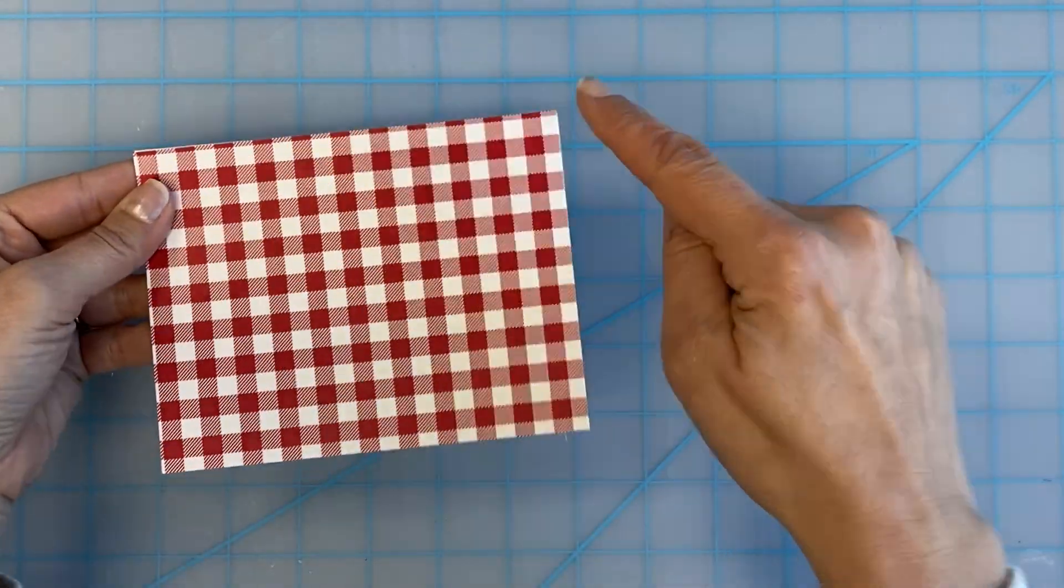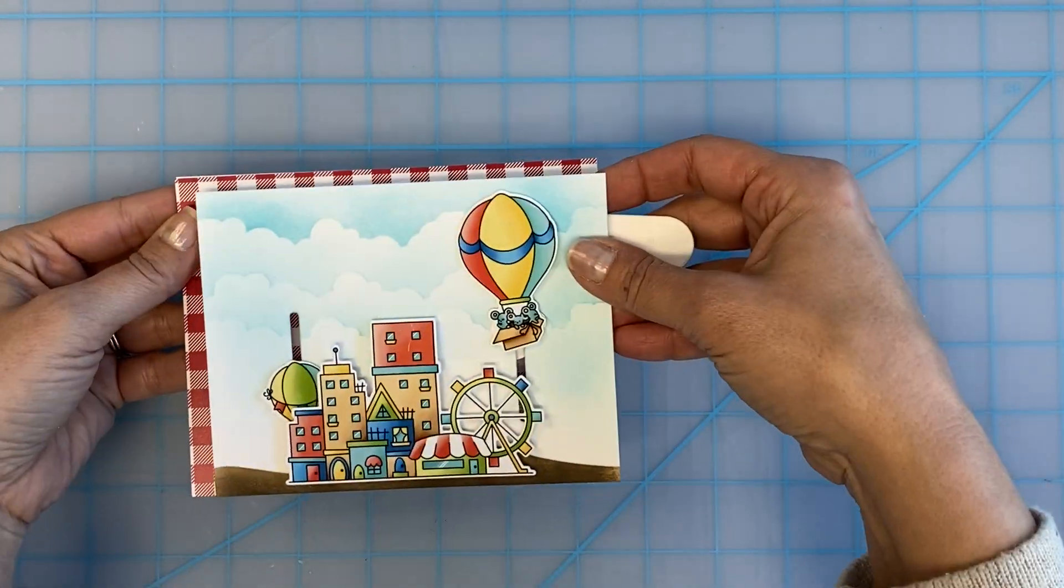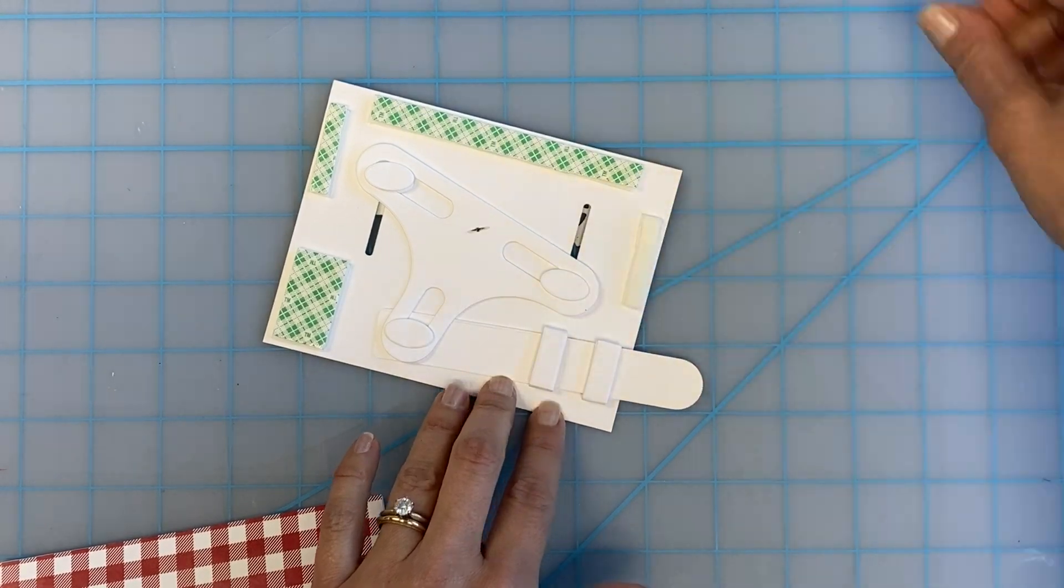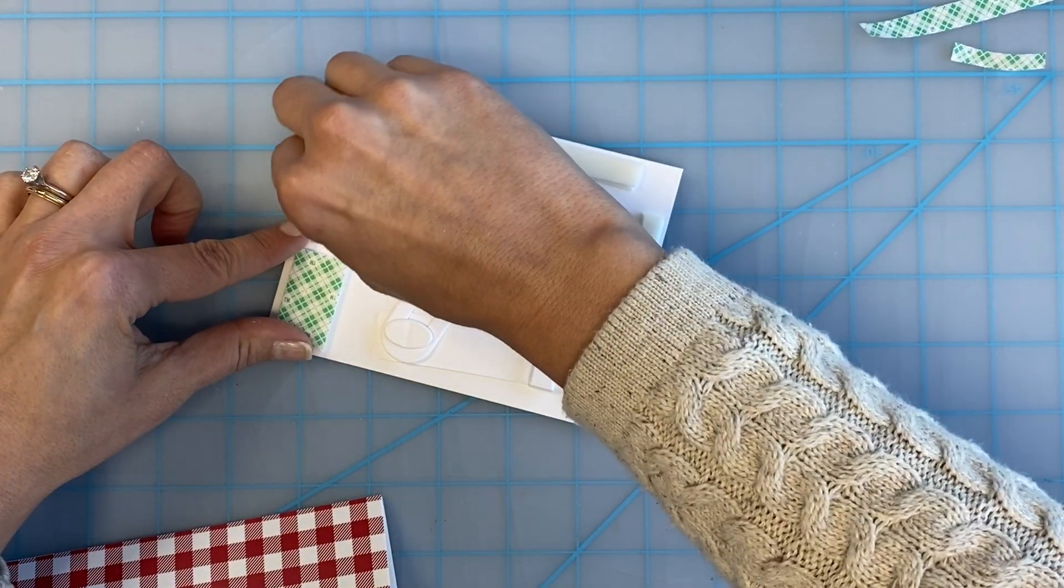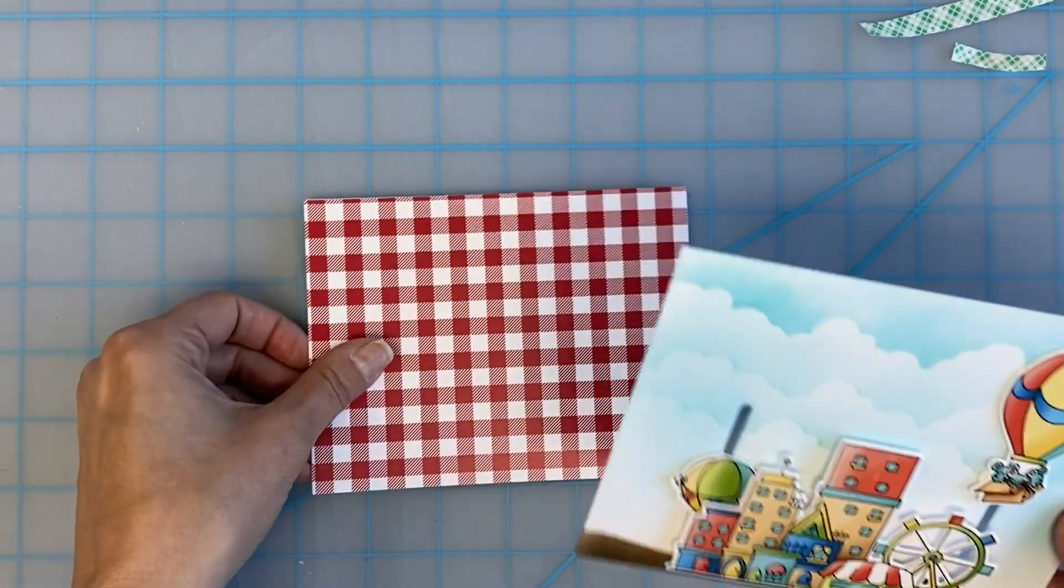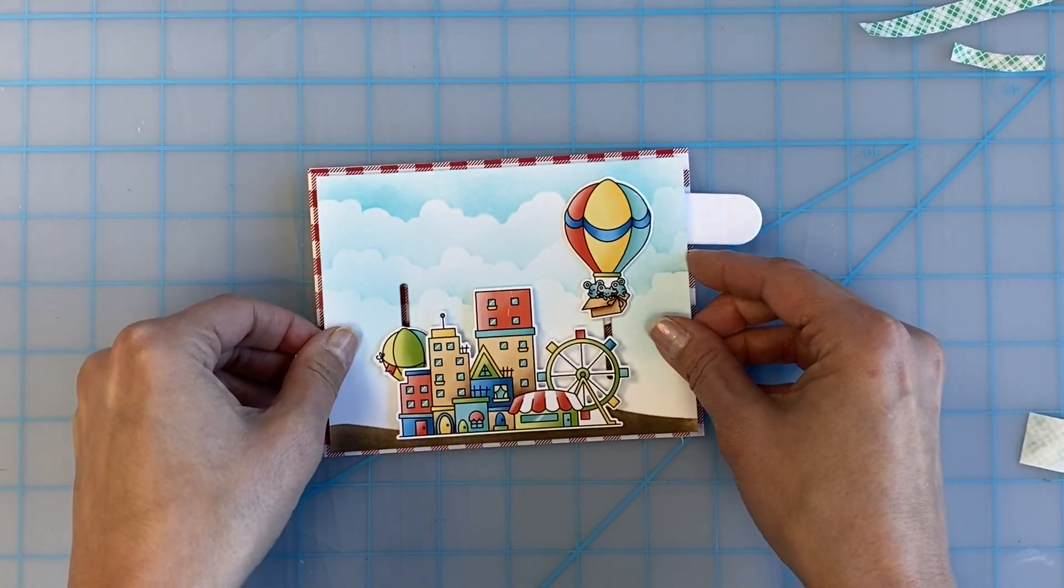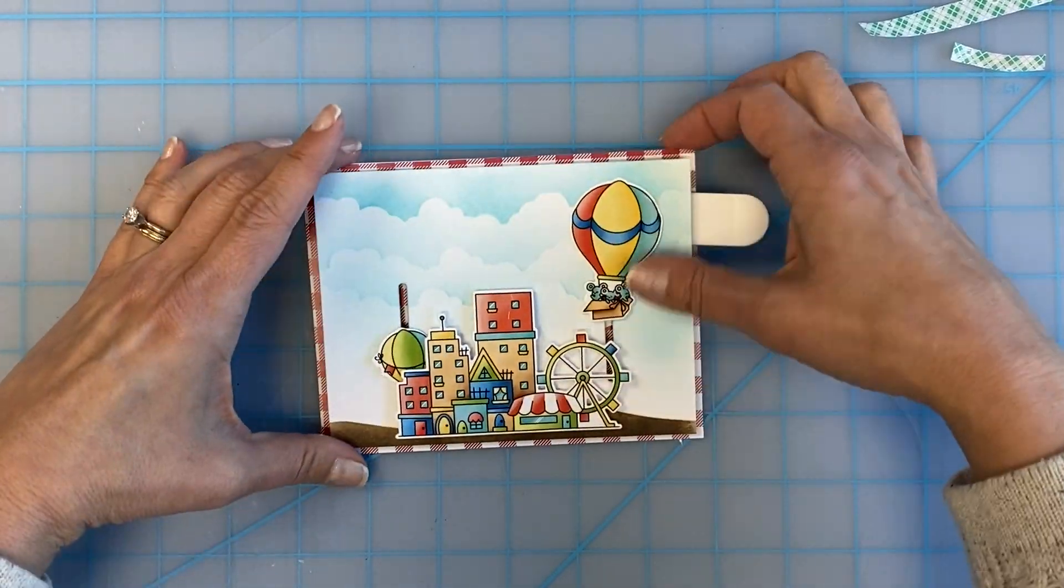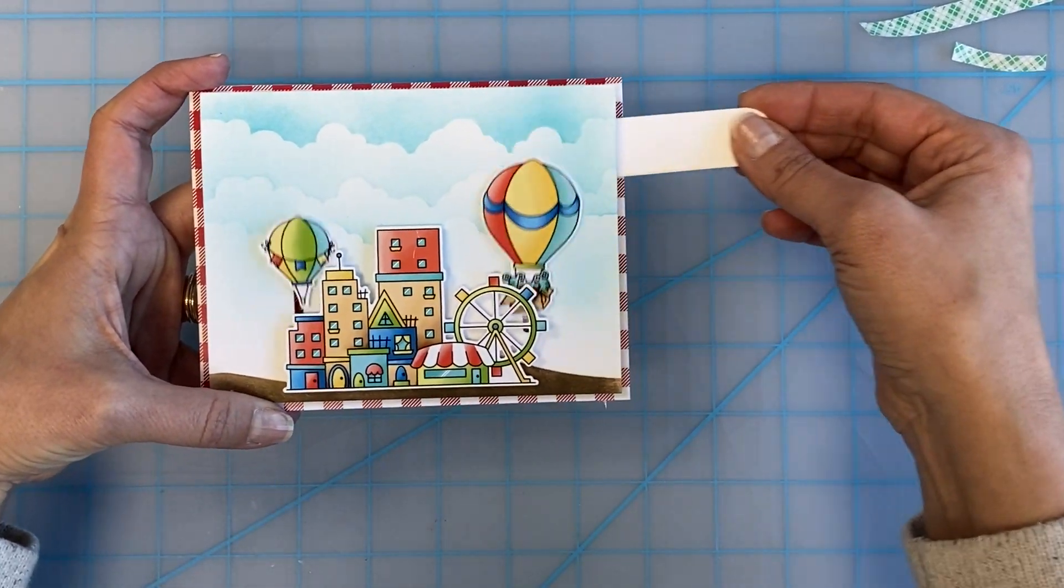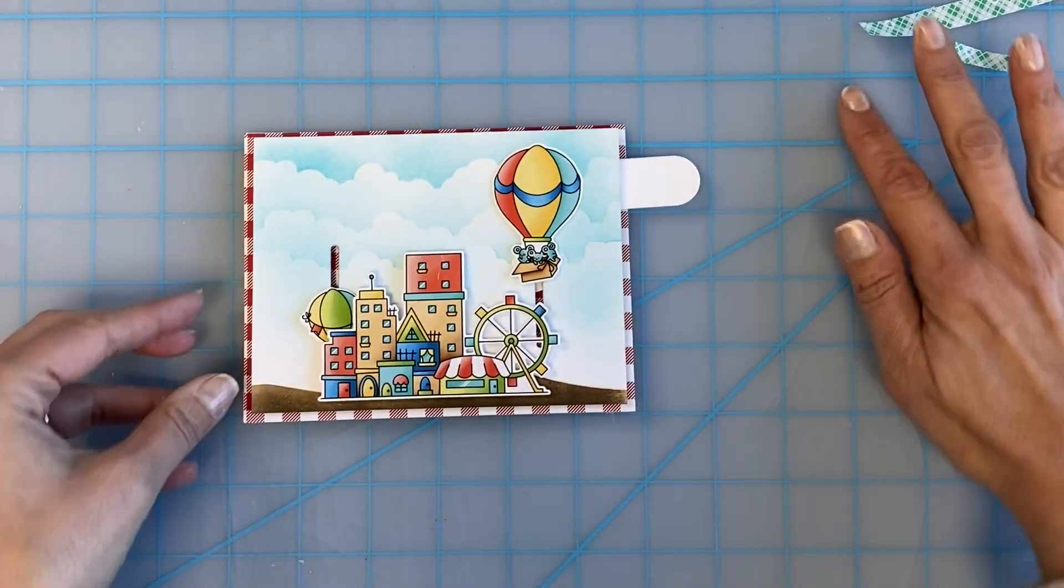For the final assembly, I added a really pretty gingham pattern paper over the top of the card base. I centered the card front with the seesaw slider mechanism over the top of the base. I made sure that I used a really good thickness of that foam tape on the back so that when I pull the tab, everything moves freely.